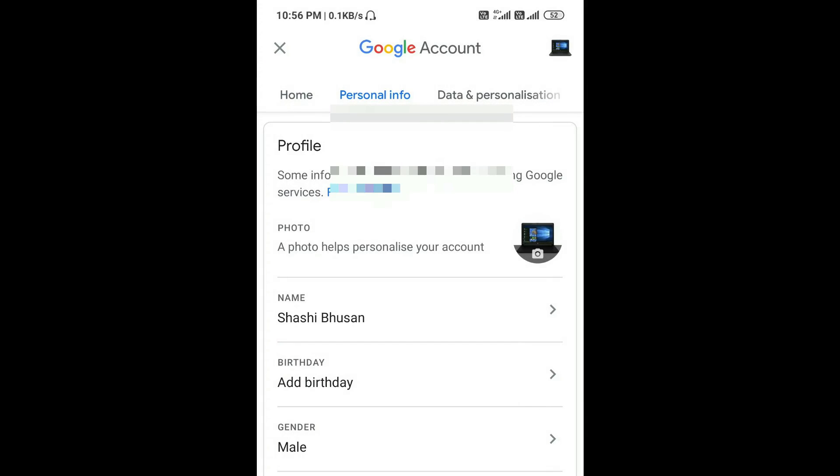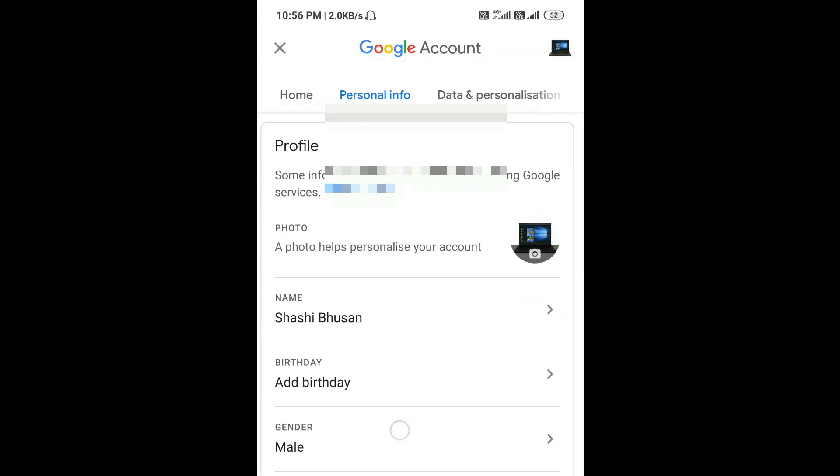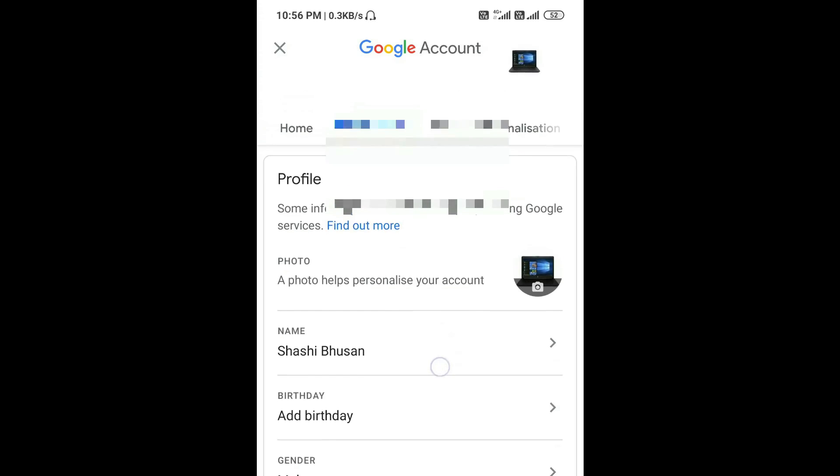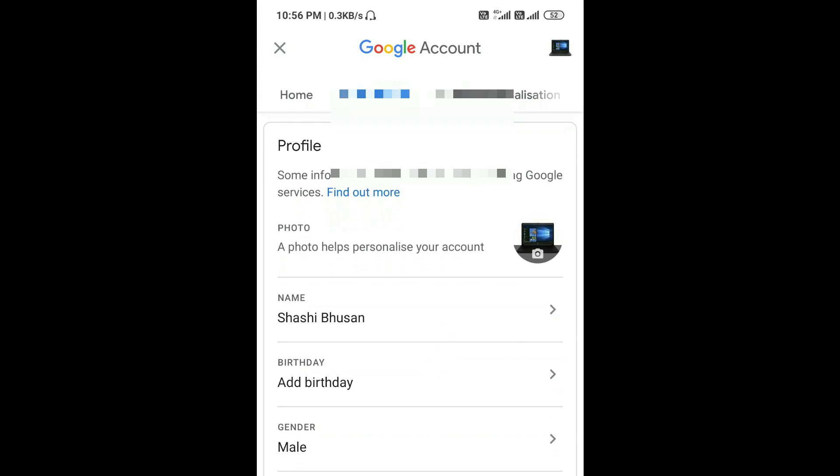This will appear in your Gmail account also. This name will be displayed when you log in to your Gmail account in the profile name. So by this way you can easily change profile pictures and name of your Google account.